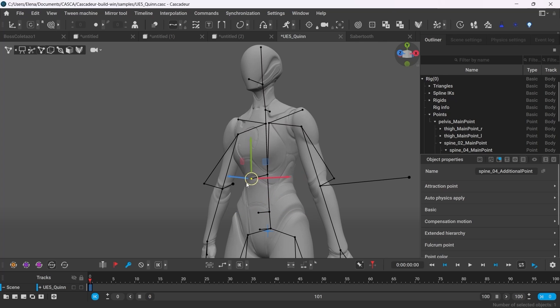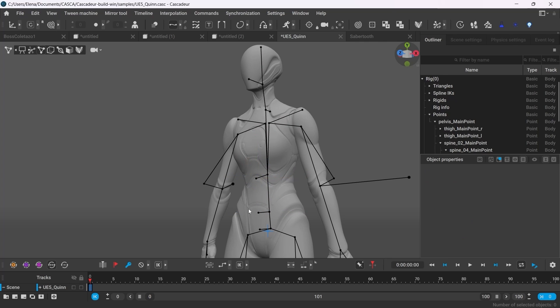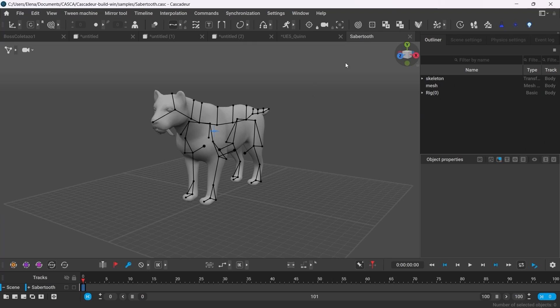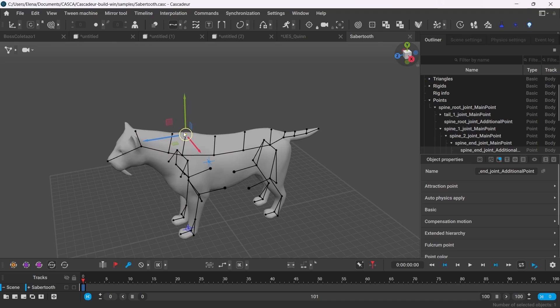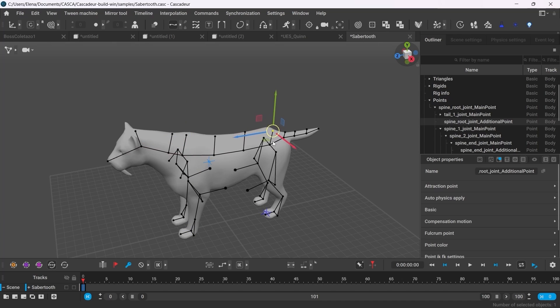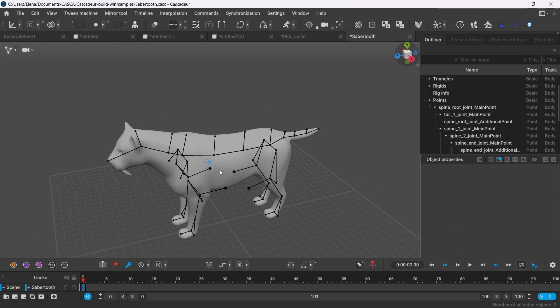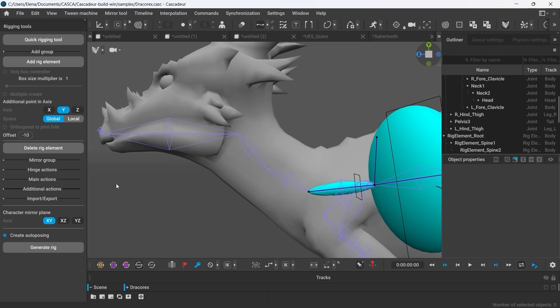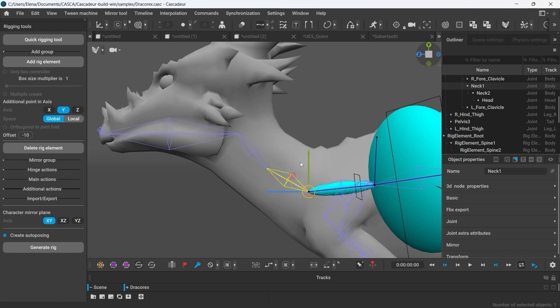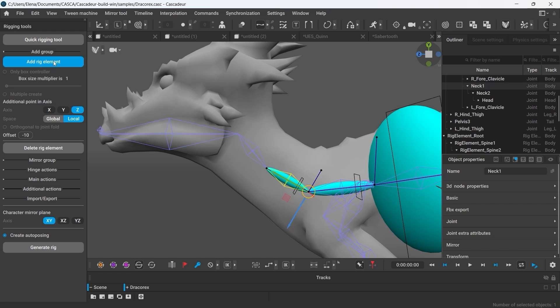The general workflow remains the same with people. For example, those points usually face forward and they act as direction controllers like these ones here. But with animals, for instance, it could be much more convenient for those points to face upwards. You can also choose between global and local spacing for the axis. In the global space, the Y-axis goes vertically, but because certain parts of the character might be placed at an angle, it would make more sense to use local space for them.